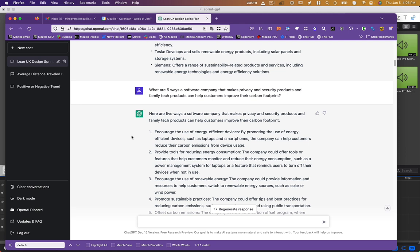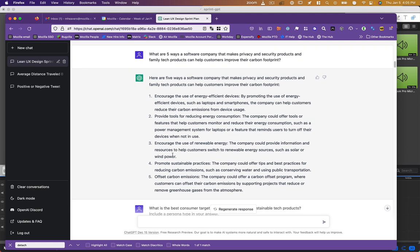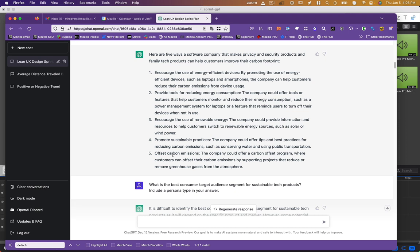I knew I was focused on the B2C model and wanted to give people tools to take their own actions to be more sustainably minded. So I asked it, what are five ways a software company that makes privacy and security products and family tech products can help customers improve their carbon footprint? And it gave me another list: use of energy efficient devices, tools for reducing energy consumption, encouraging the use of renewable energy, promoting sustainable practices, and offsetting carbon emissions.